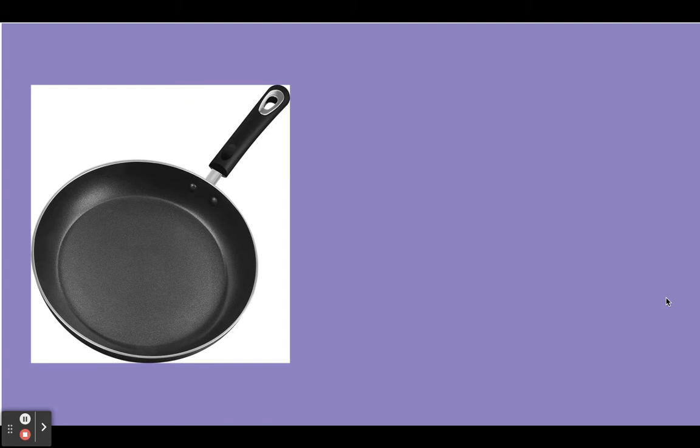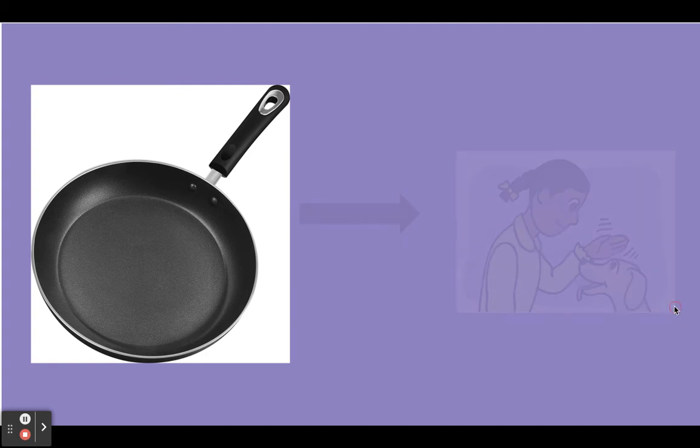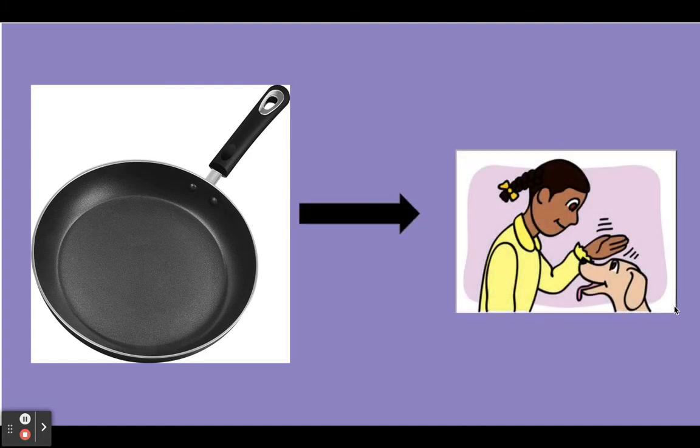Our next word is pan. Say pan. I'm gonna change the n sound in pan to the t sound. The new word is pat.